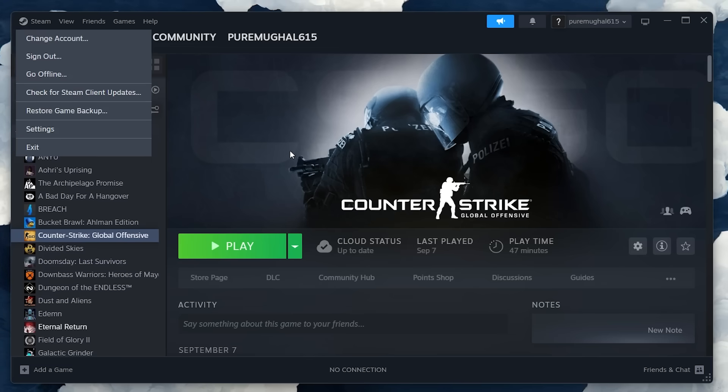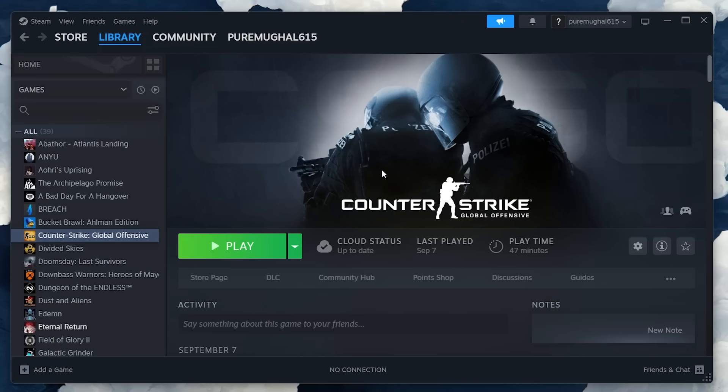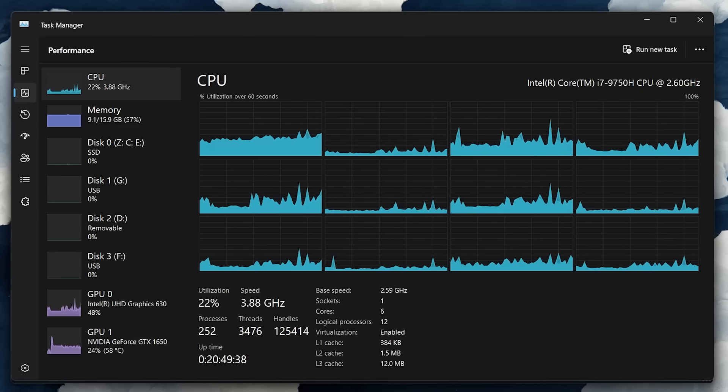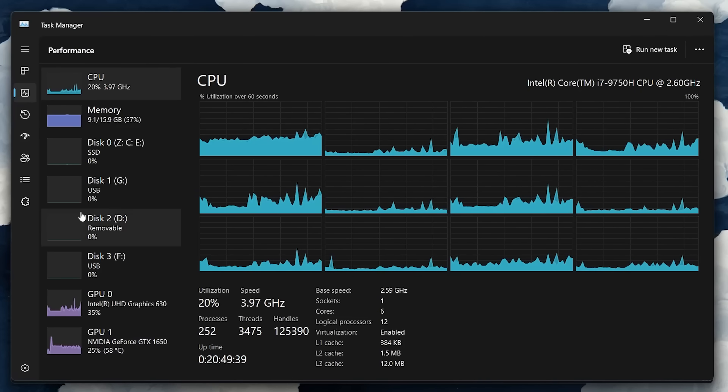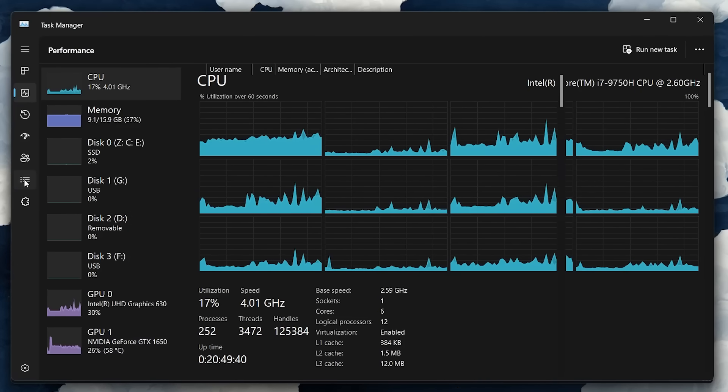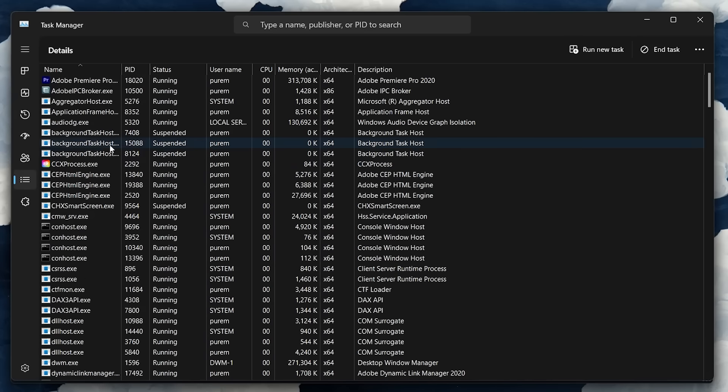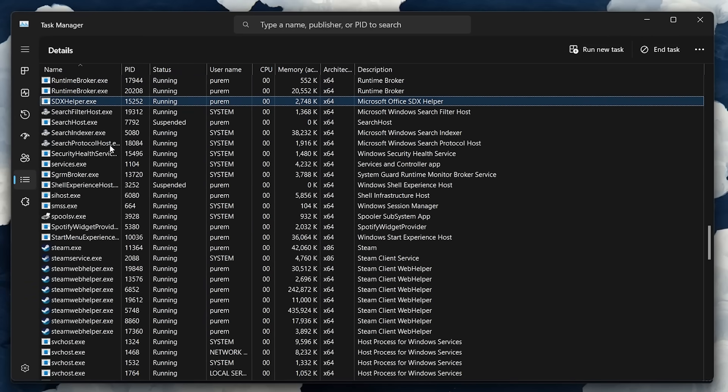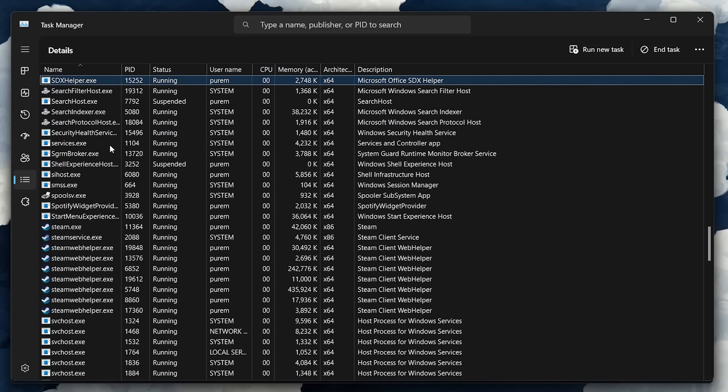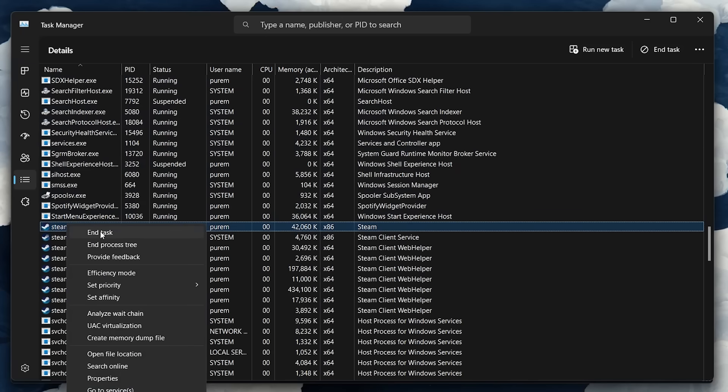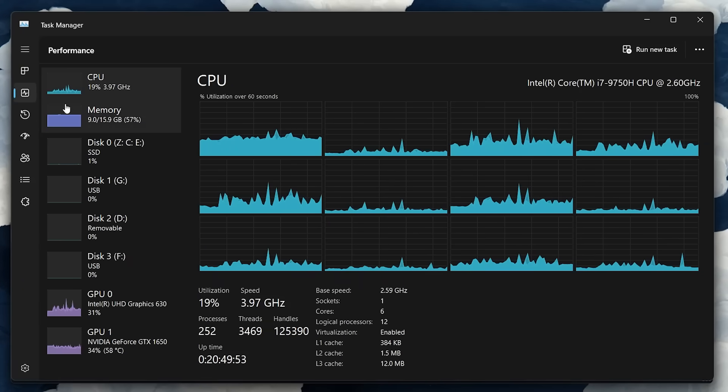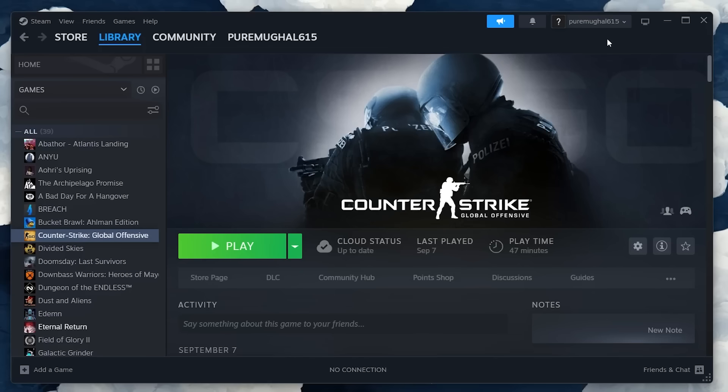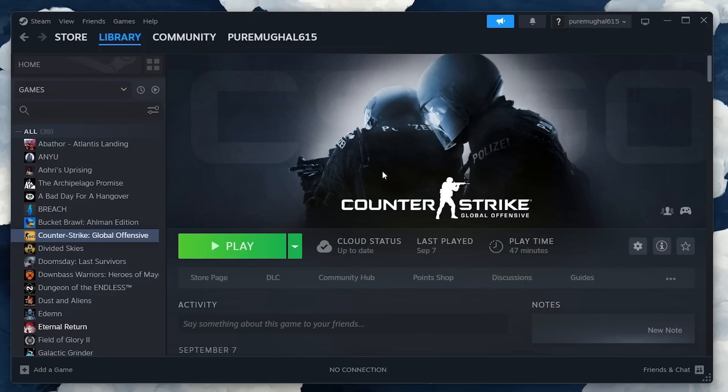When this is done, open up your Task Manager, navigate to the Details tab and click anywhere inside the list to activate it. Press S to instantly pinpoint processes starting with S. Look for anything related to Steam, right-click the process and select End Process. After closing all Steam processes, proceed to relaunch the Steam app and CS2.